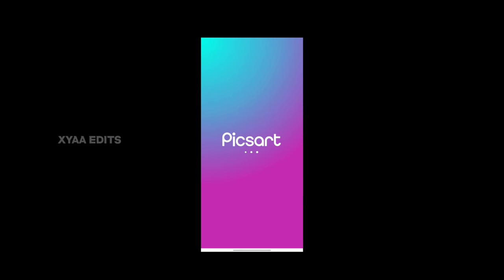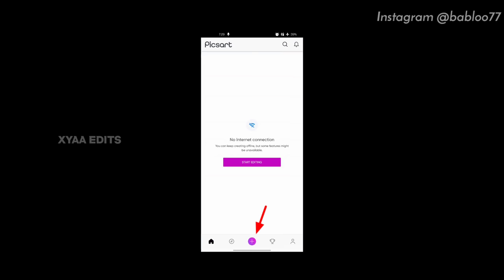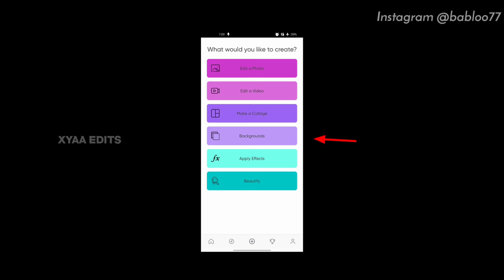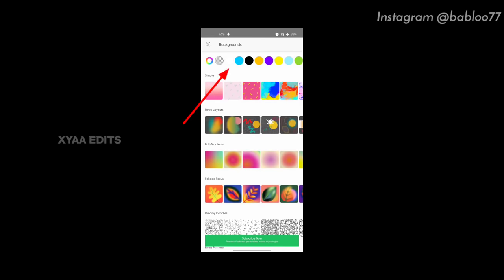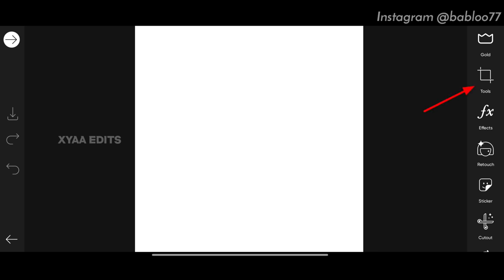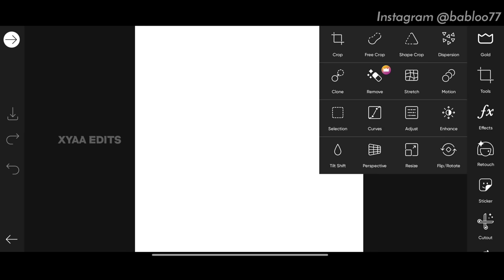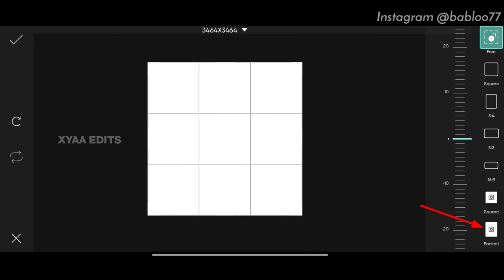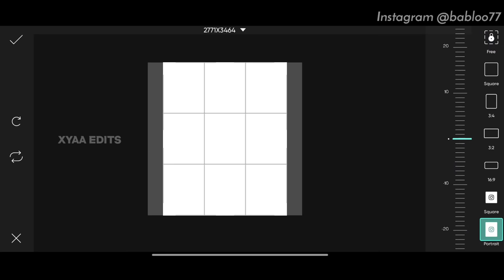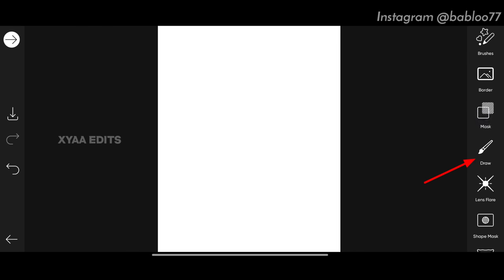Open Pixar tab, tap on the plus icon, tap on backgrounds and select the third white color option. First step: go to tools, tap on crop, select portrait orientation, tap the bottom portrait option, then tap the tick mark.